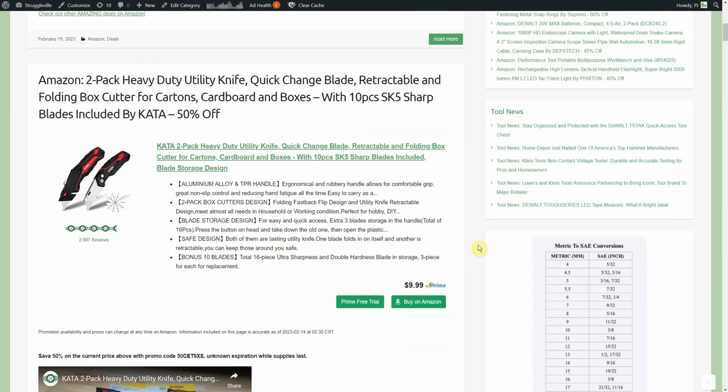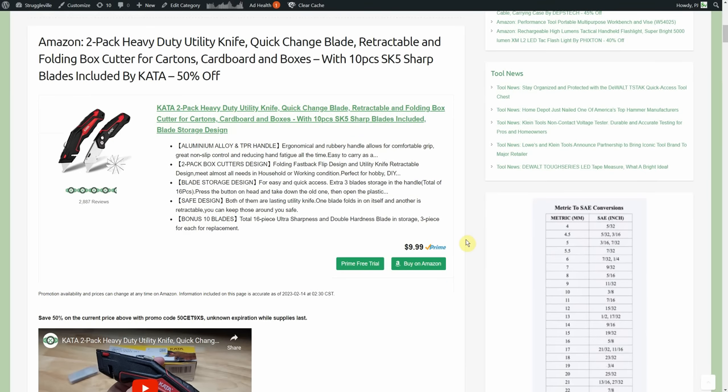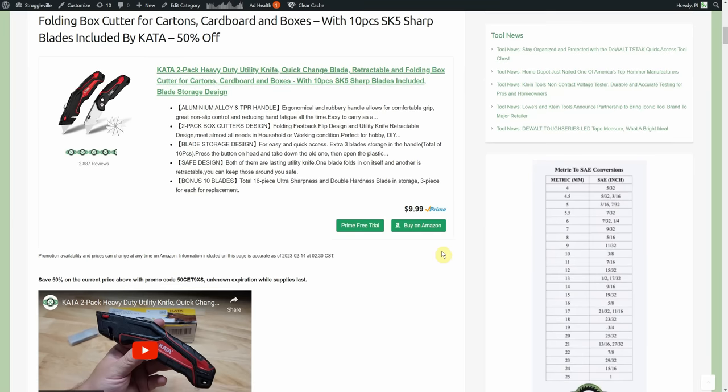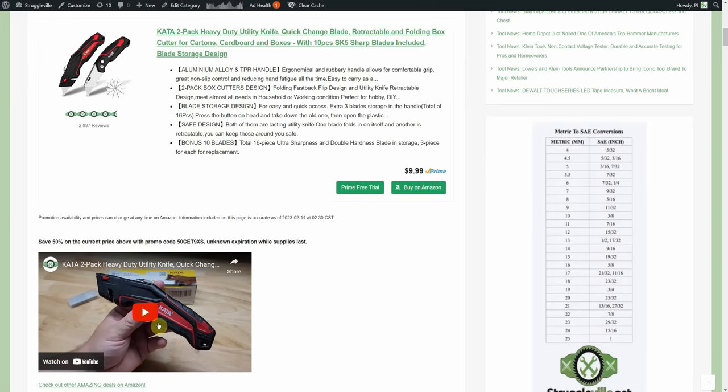Two pack heavy duty utility knife, quick change blade, retractable and folding box cutter. We're getting 10 extra blades, this is by Kata and it's 50% off. Normally 10, going to be $4.99 for the prime members, you're going to get free shipping. Not sure when that expires, just posted it a little bit ago so it's minty fresh. Got 2,800 reviews.